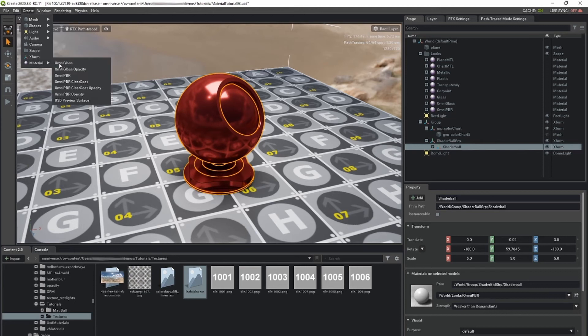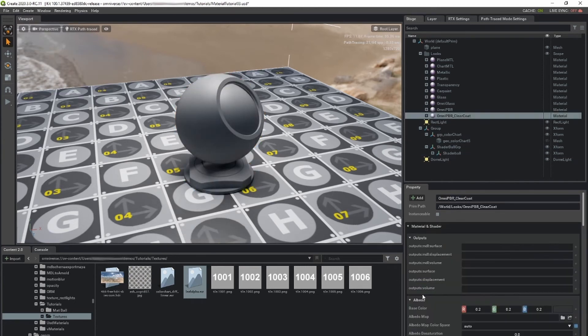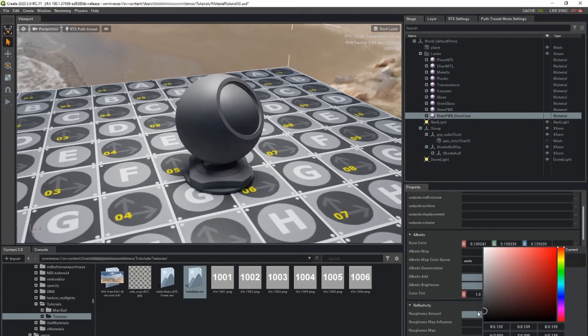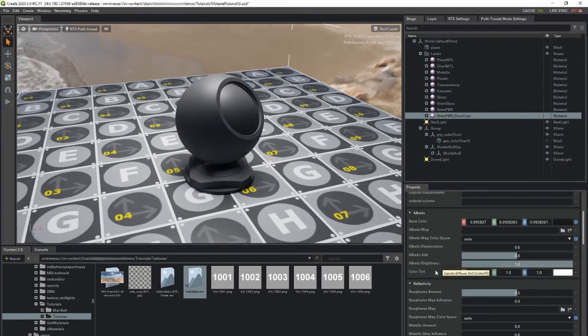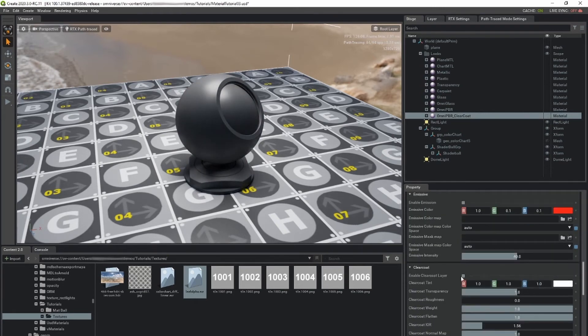OmniPBR clear coat is like OmniPBR, but with a secondary specular lobe to simulate surfaces such as car paint or any other material with a thin clear coat or varnish applied.